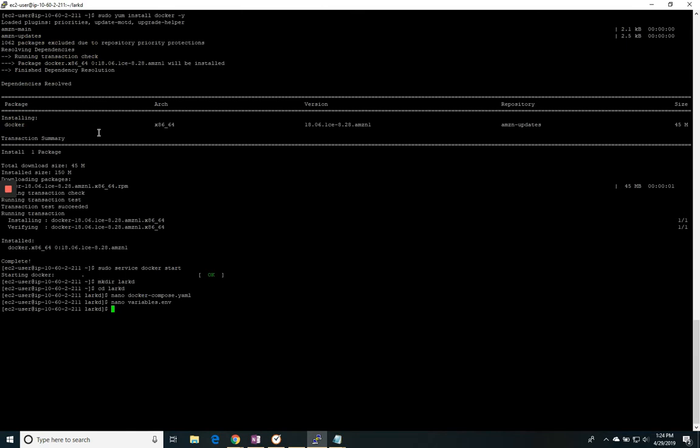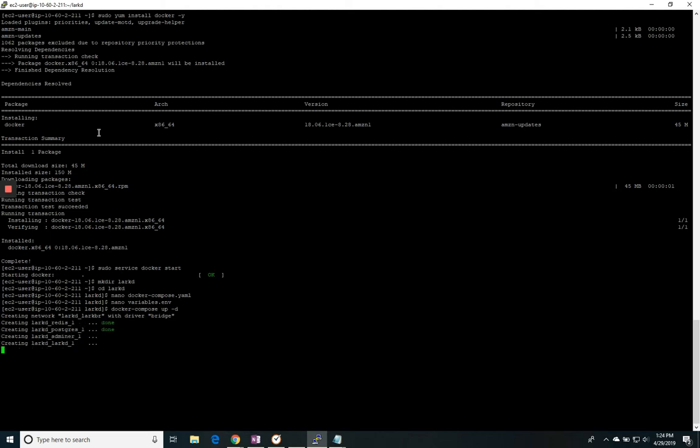And now all I need to do is run the command docker compose up minus D. Now this will go out and get the latest software package for the LARC router. It will configure all of the containers, the network connections, and the database.